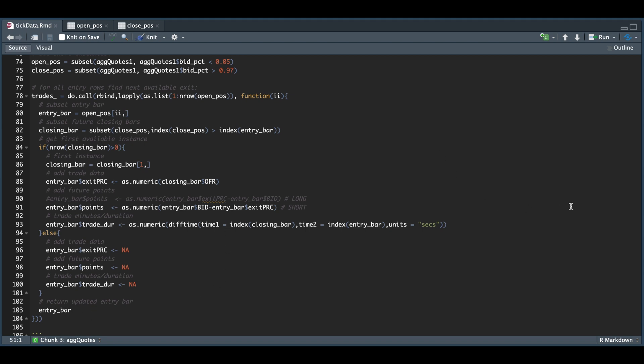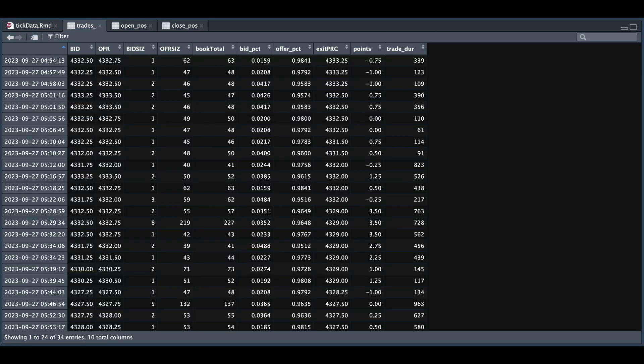So if we take a look at our trades, we have now successfully added these last three columns that indicate our exit price, the number of points and the trade duration in seconds.